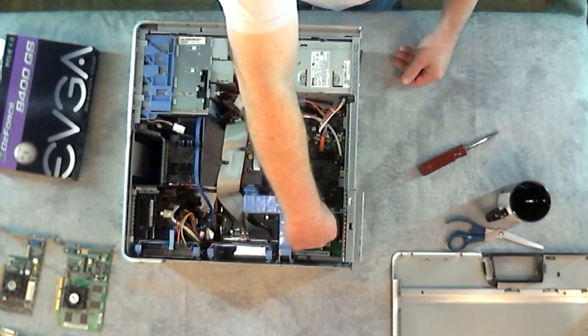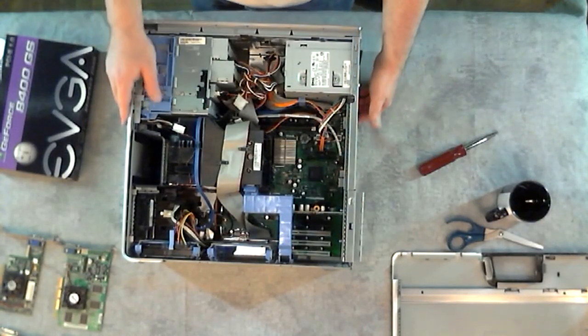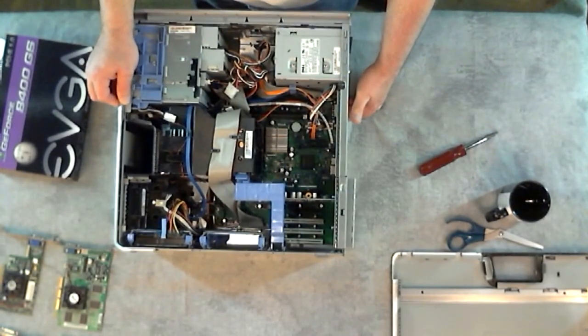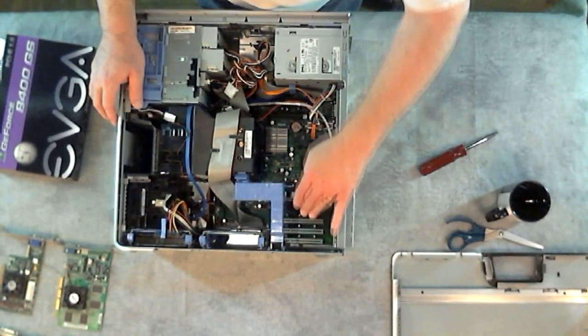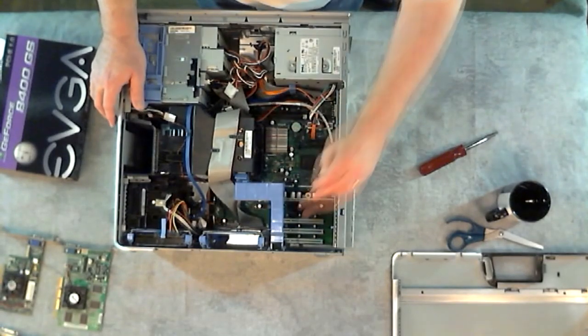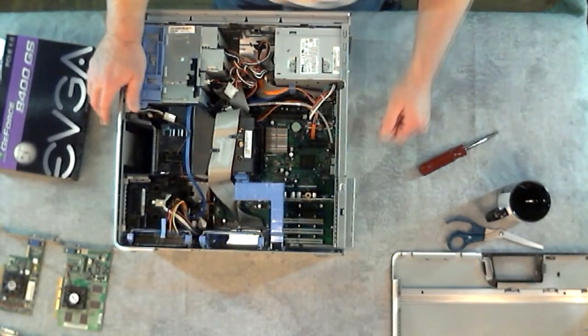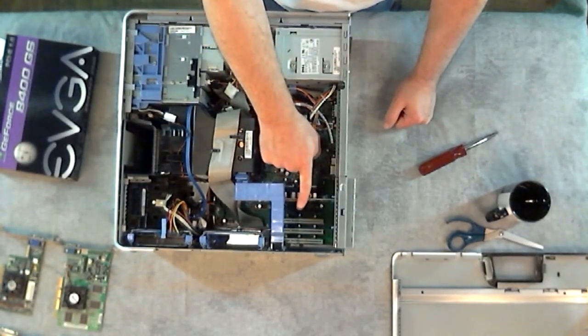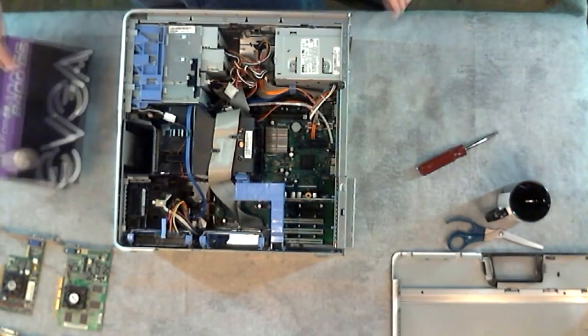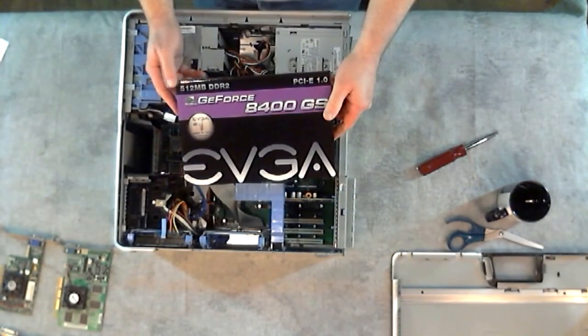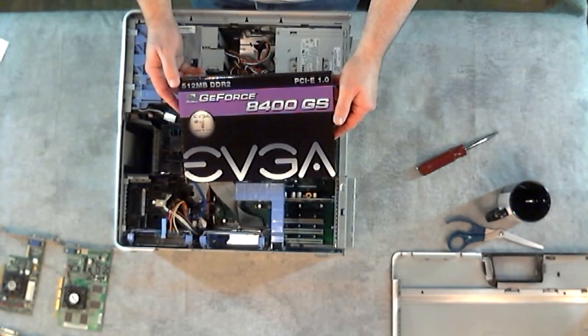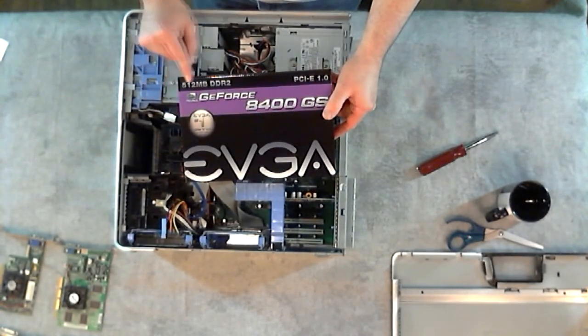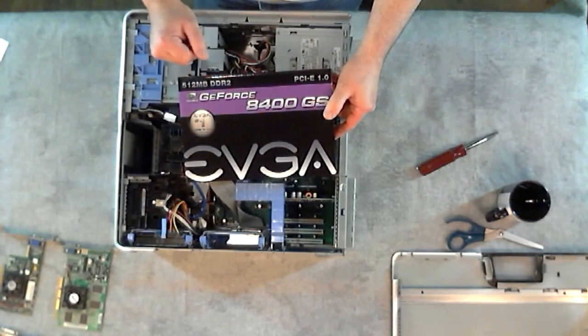Now these slots in here are for accessories that you might want to put in the future. You could put sound cards, other video cards in here. Tons of things can plug in here, but what we're concerned about right now is replacing this card. Just as a demonstration, I was going to put this card in. It's the 8400 GS. It's an okay card. It's a 512 megabyte RAM card. It's called the DDR2.